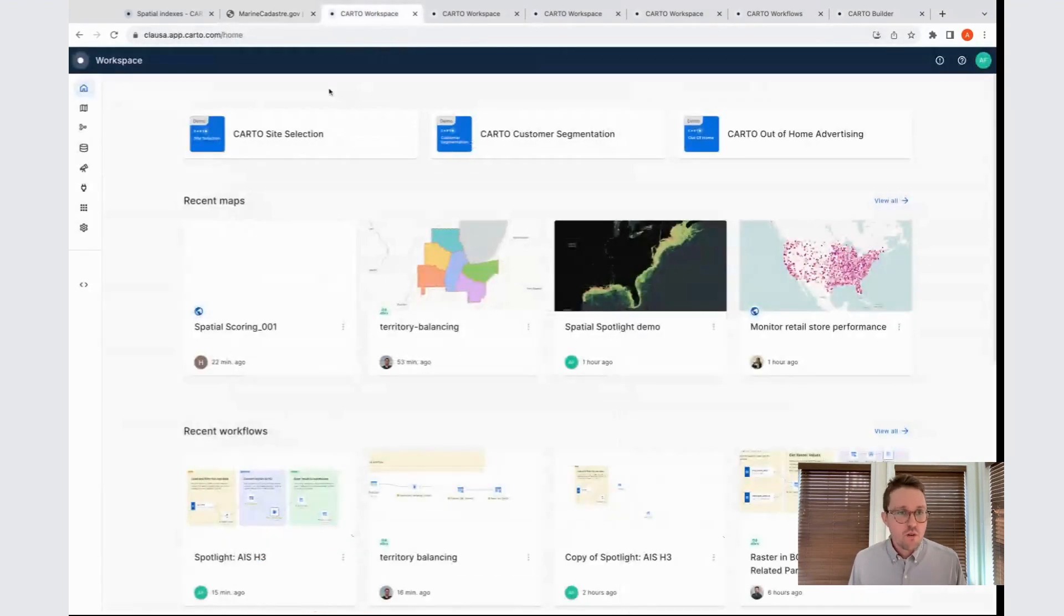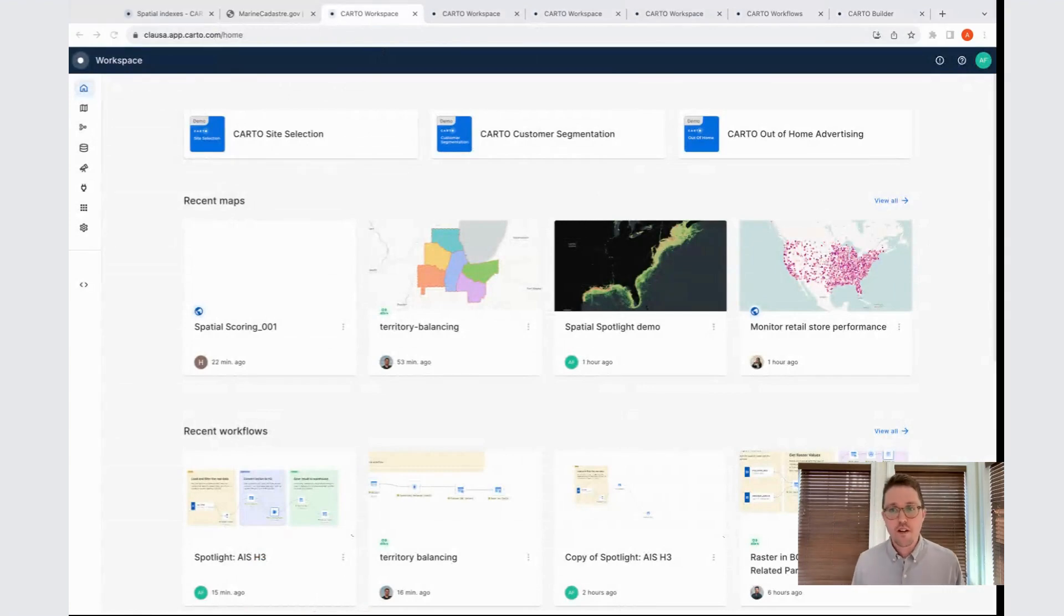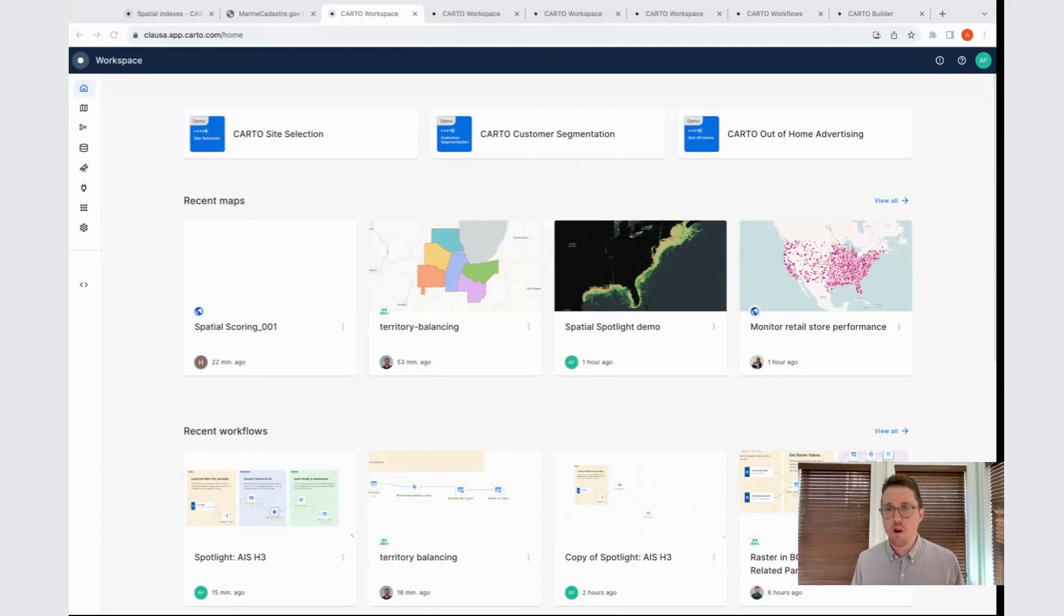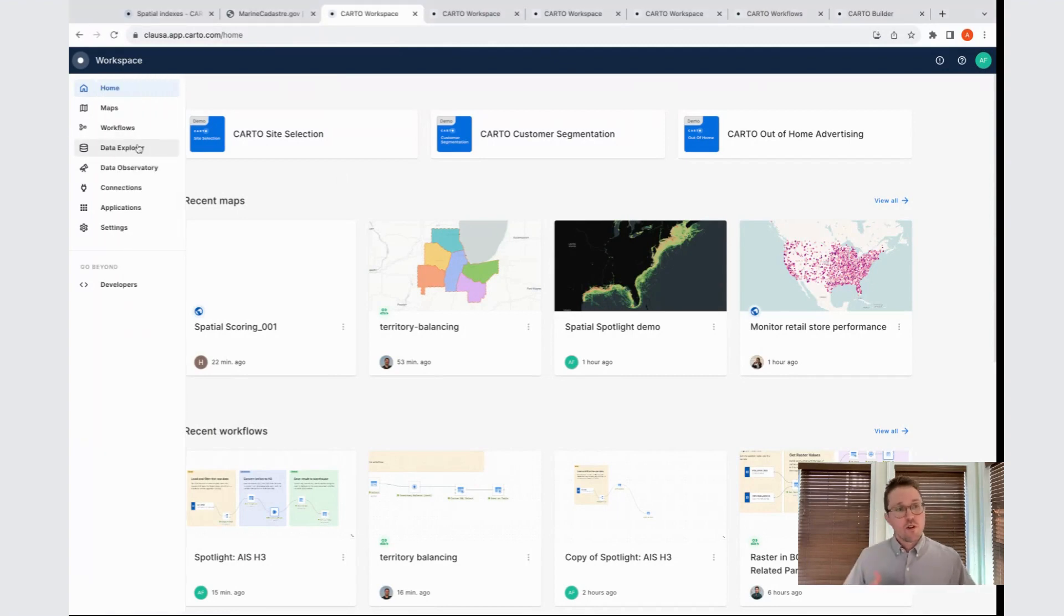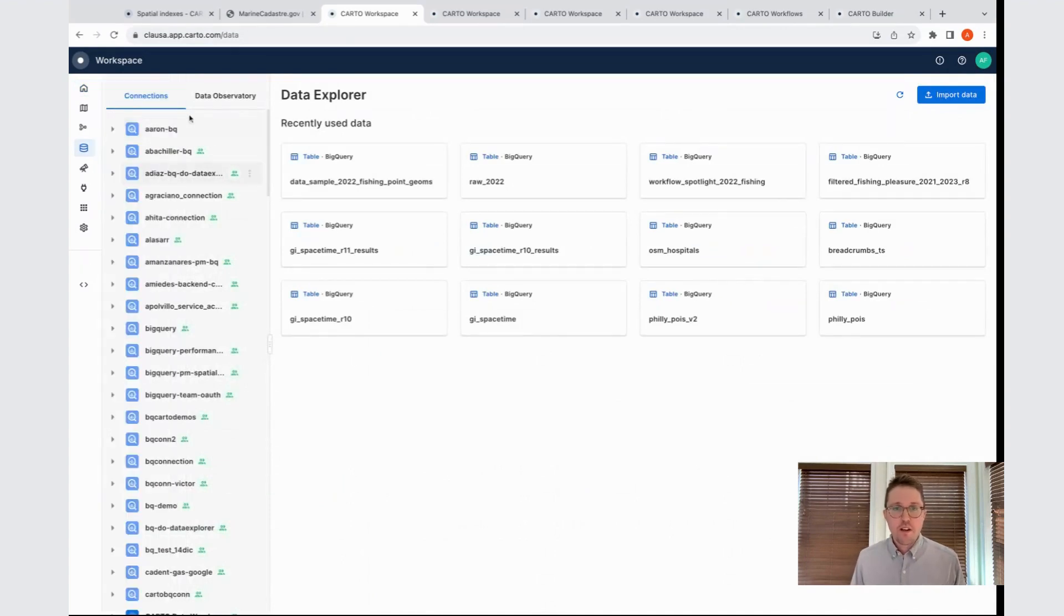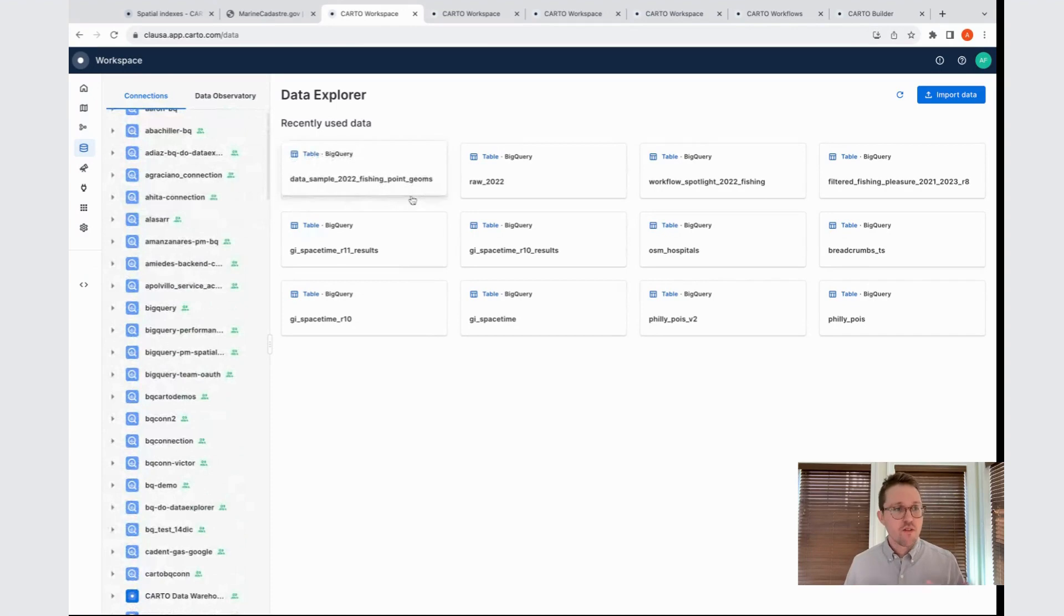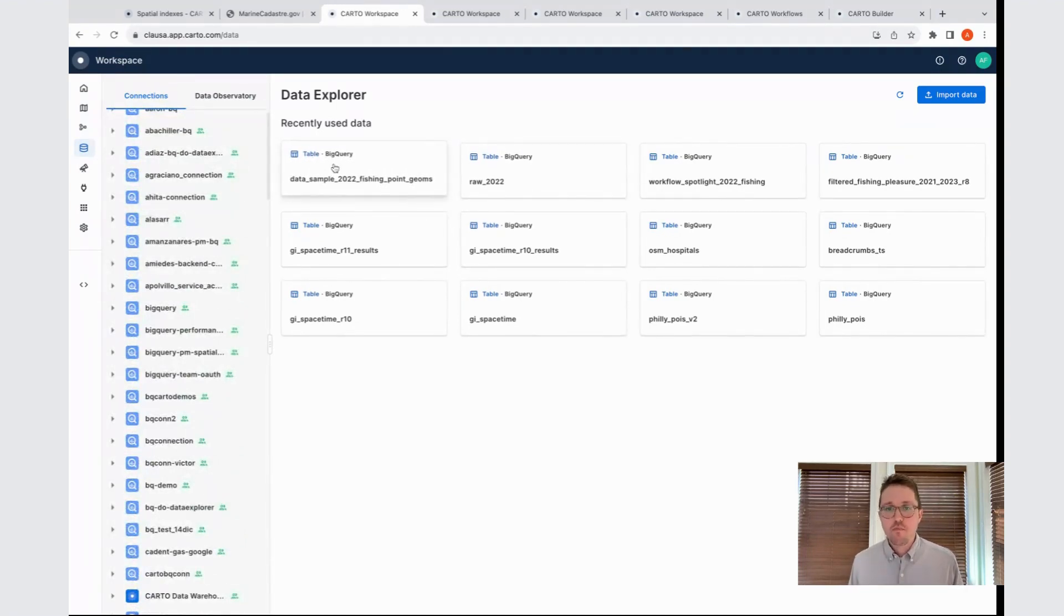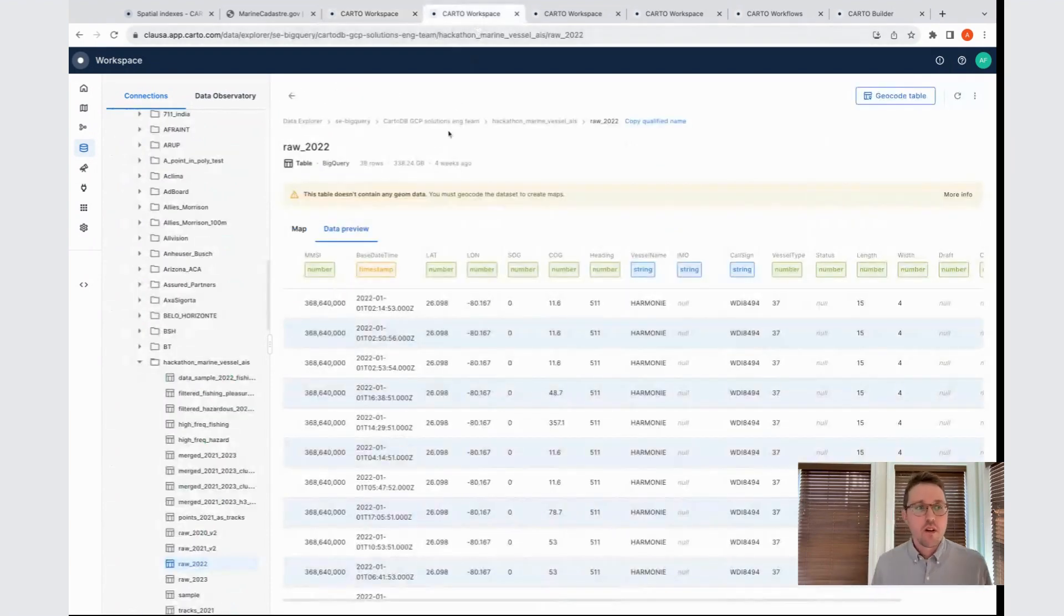Moving on to the Carto workspace, this is the landing page for the Carto product. You'll be able to see different portions of this platform as I work through today's webinar. The first thing we're going to do is visit our data explorer. When you create connections to the different warehouses you might be using, all those will show up here in a list. You can navigate all the different datasets and tables within any of your connections, all from this one interface.